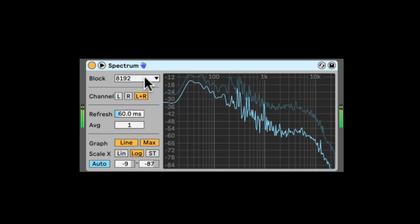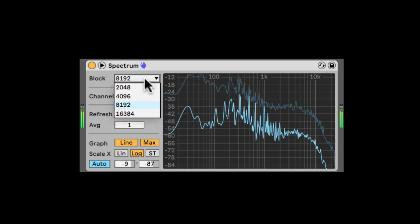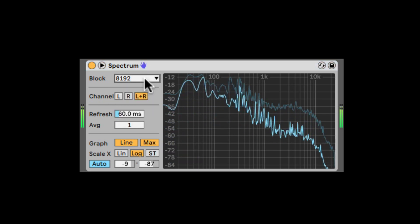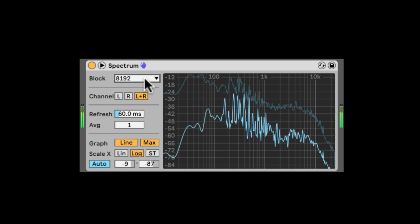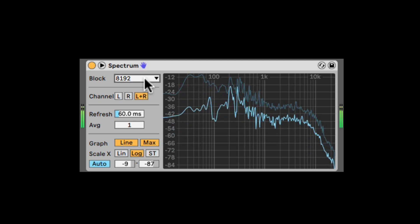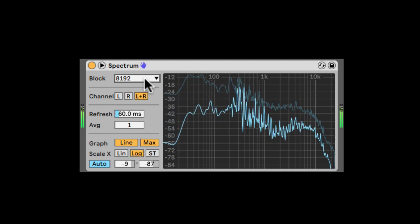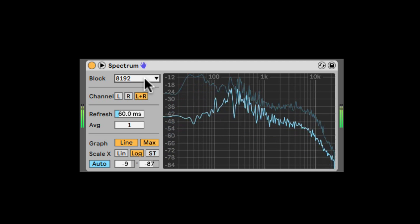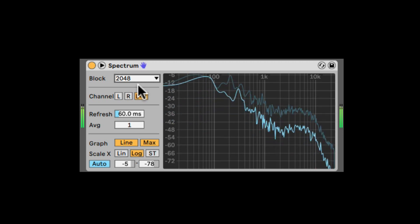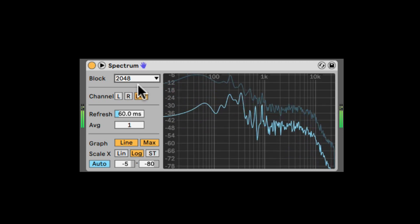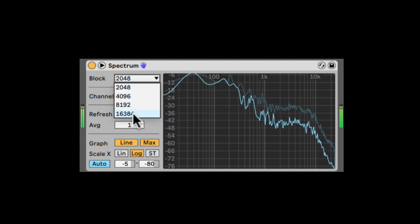Right here we have the block, and the block will decide the amount of samples, the number of samples that will be analyzed. So lower values will be less precise and less CPU.